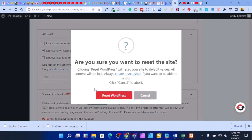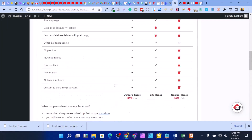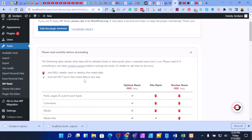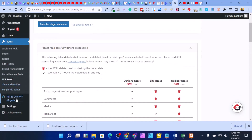Click on 'Site Reset', type 'reset', then click the button. A warning will appear: 'Clicking Reset WordPress will reset your site — all content will be lost. Always create a snapshot if you want to undo.' Click cancel for now because we do not want to reset yet — we need to back up our data first so we don't lose anything.